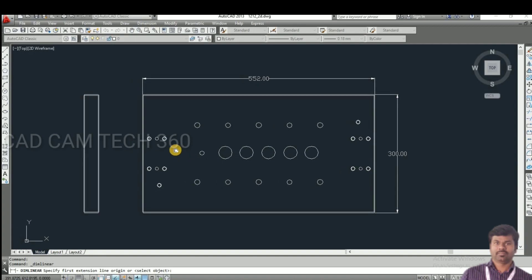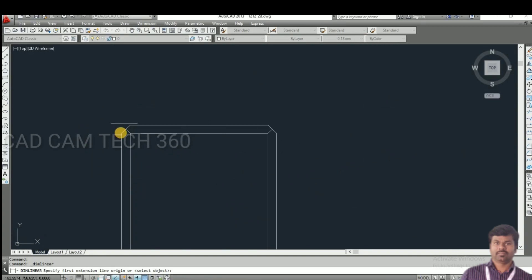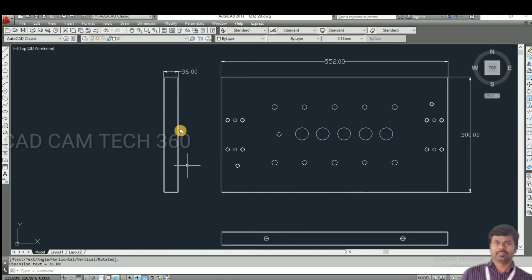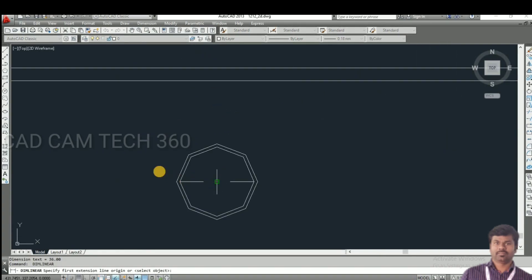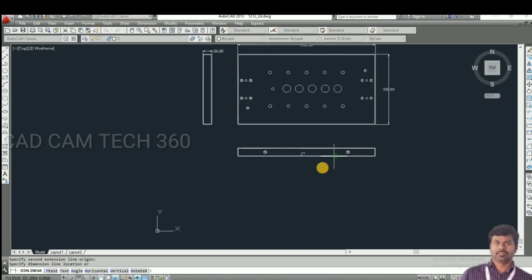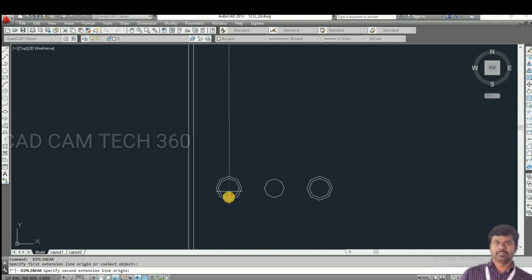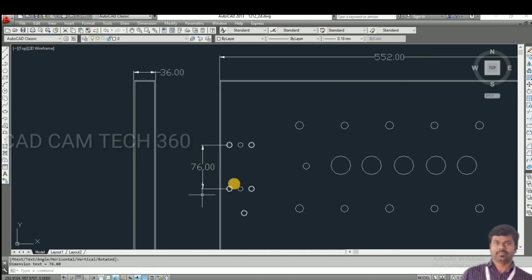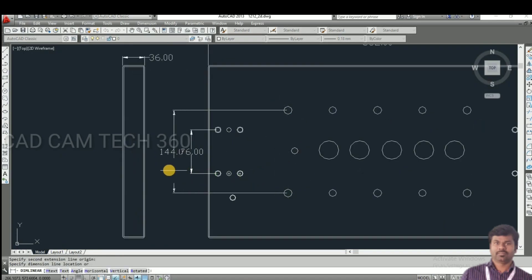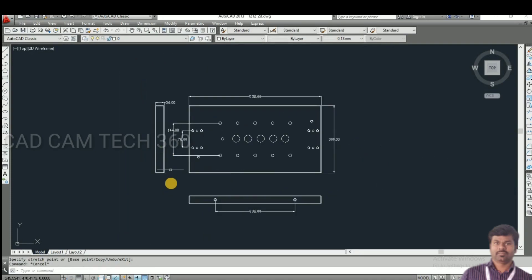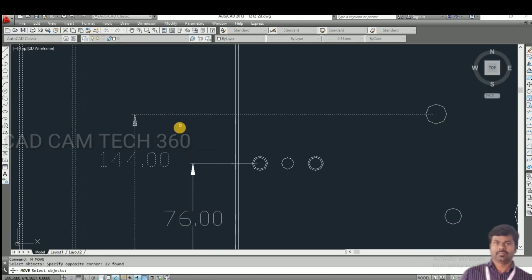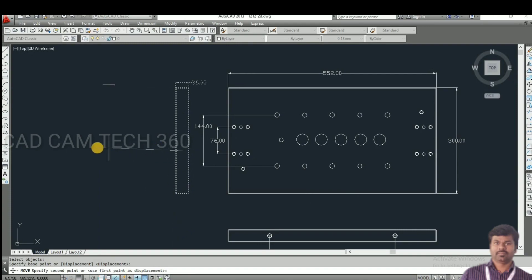One by one I give dimensions for each hole. Thickness is 36. This hole center to this hole center is 332, and here this hole center to this hole center is 76. We have to give all the hole dimensions like this.